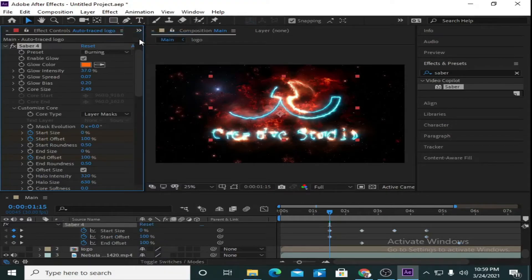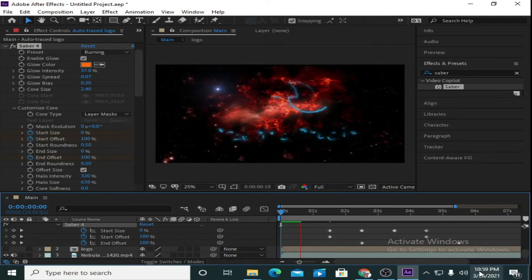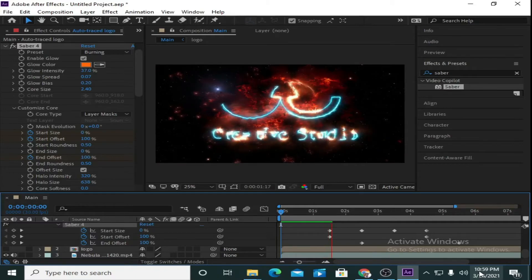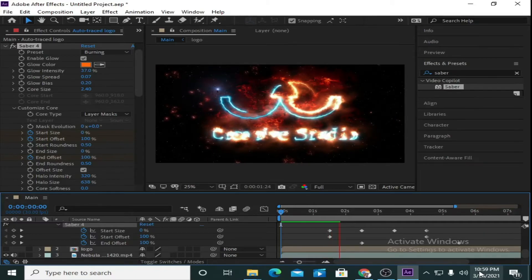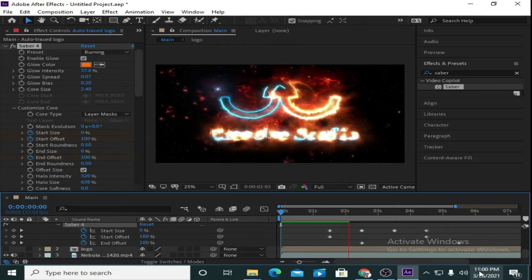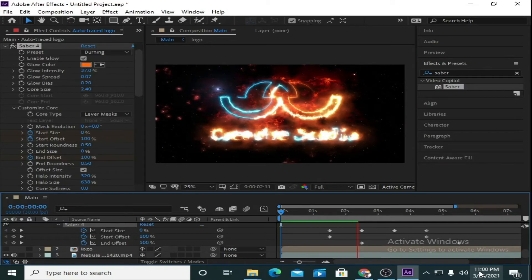Now I am going to disable Saber 4 and select the preset 'Burning'. Let's check what we have created. Look at the animation — it is looking amazing!